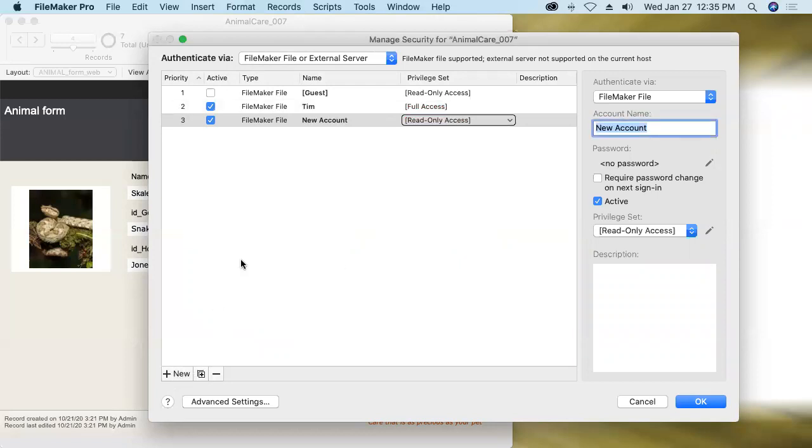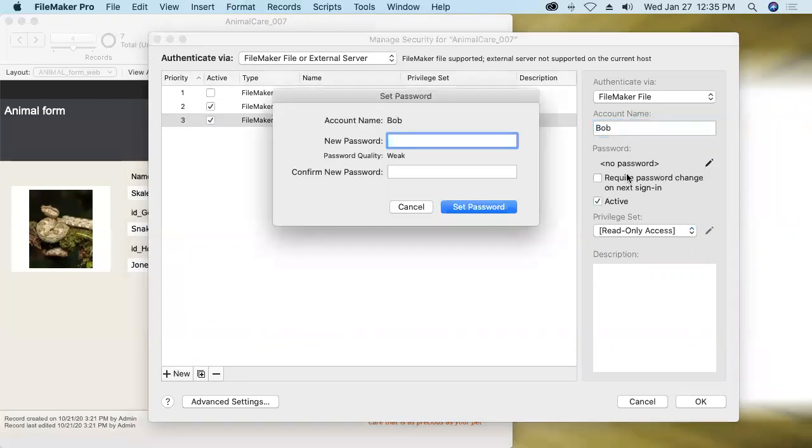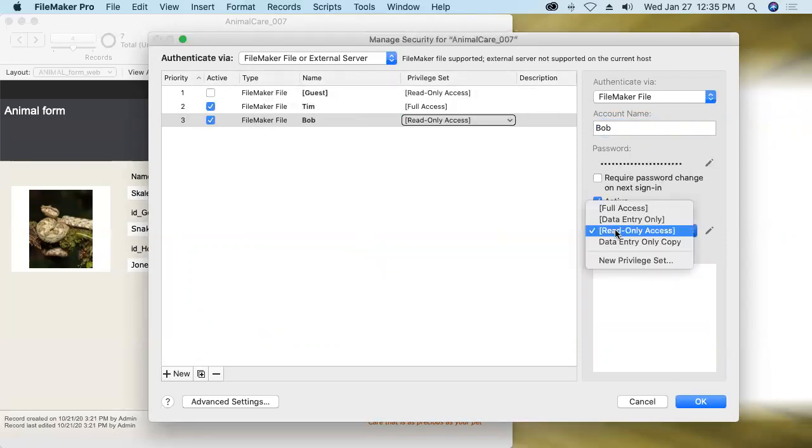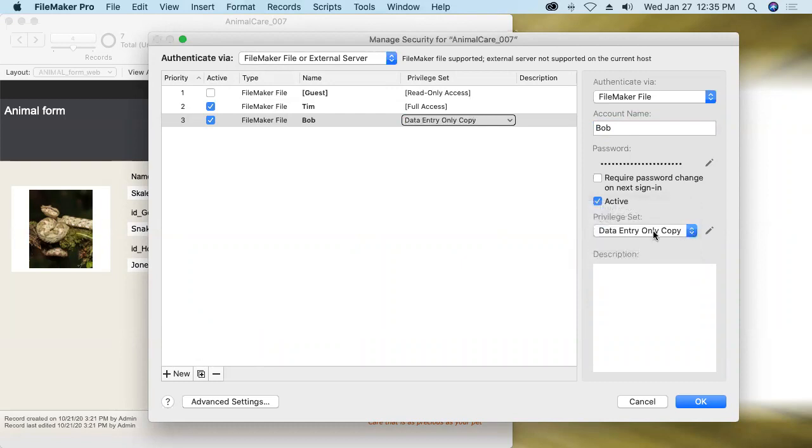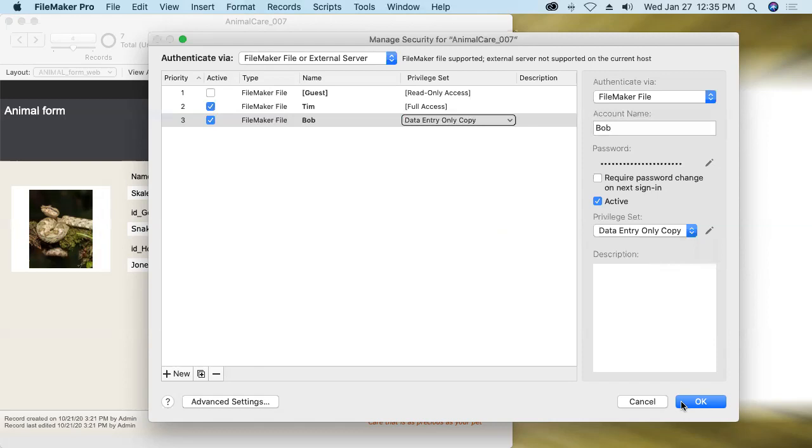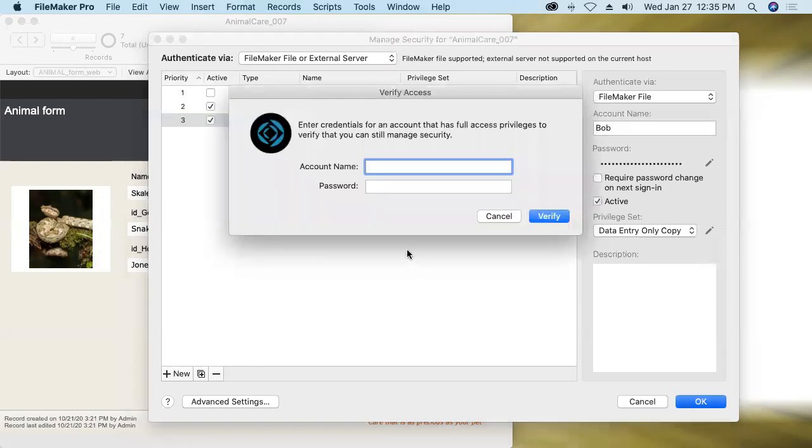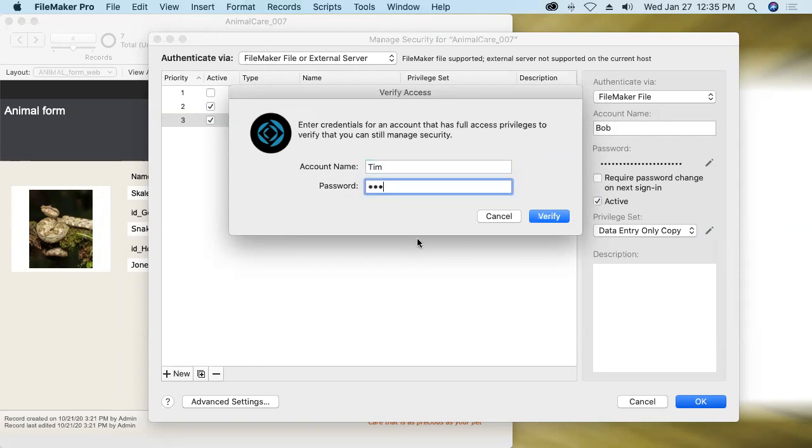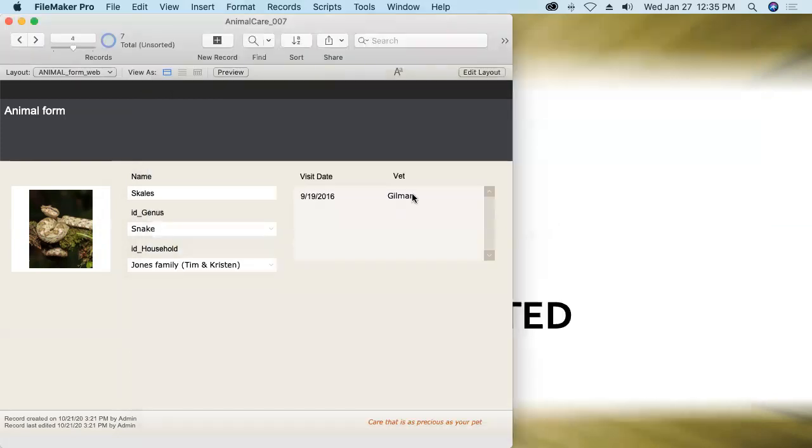Let's say that we've got another user, his name's Bob, and he gets a password as well, of course, and we're going to put Bob into that new custom privilege set, the data entry only copy privilege set. All right, I'll say okay, it'll ask me to confirm that I still have permission to make these kinds of changes, so I'll provide my new account name and password. There we go.